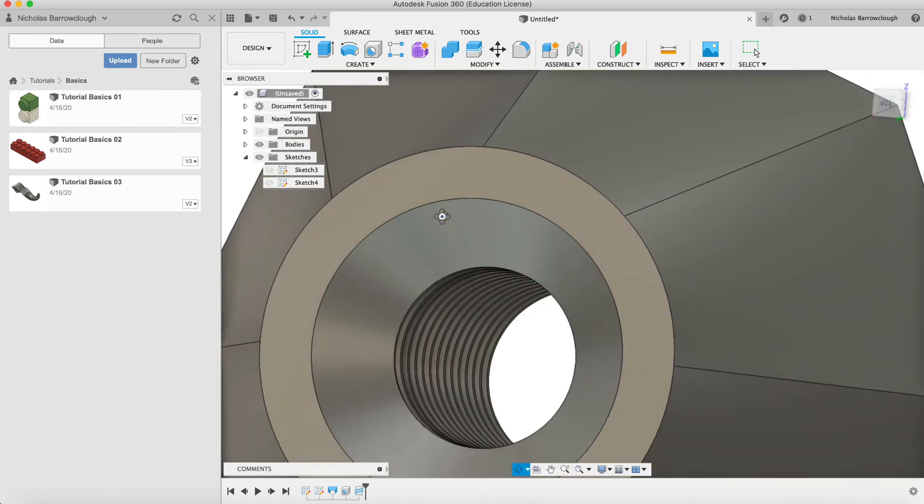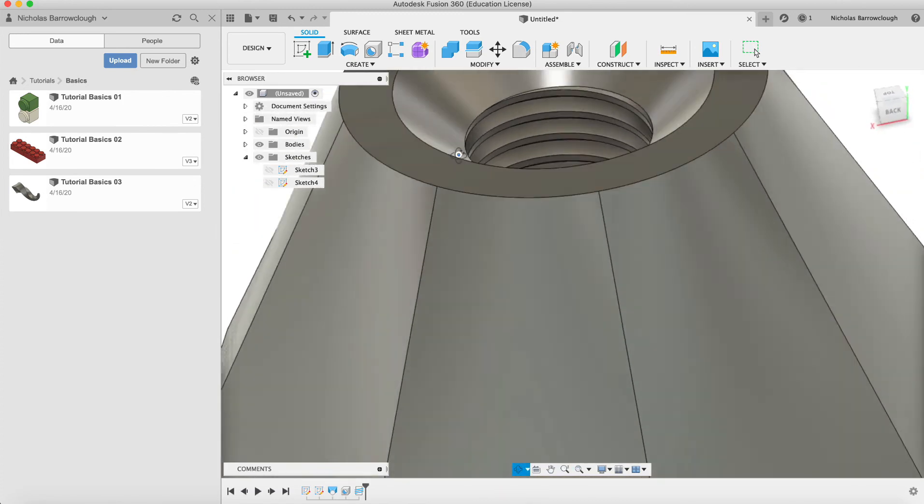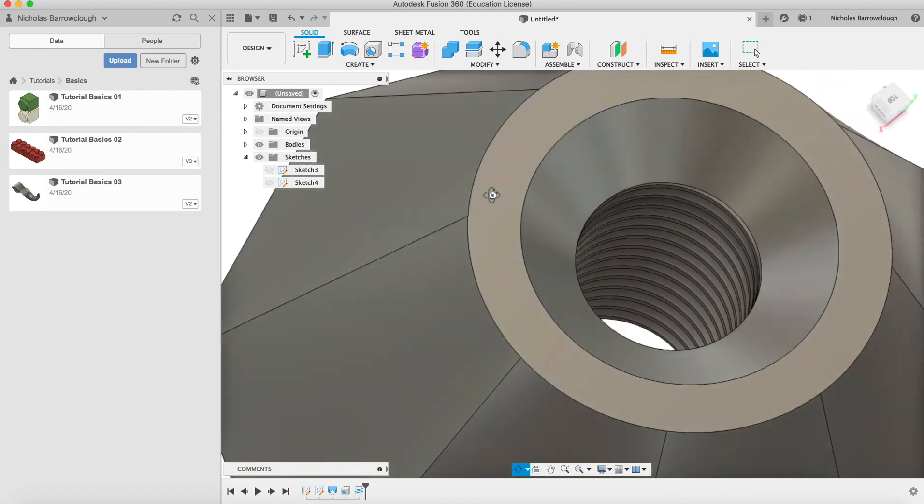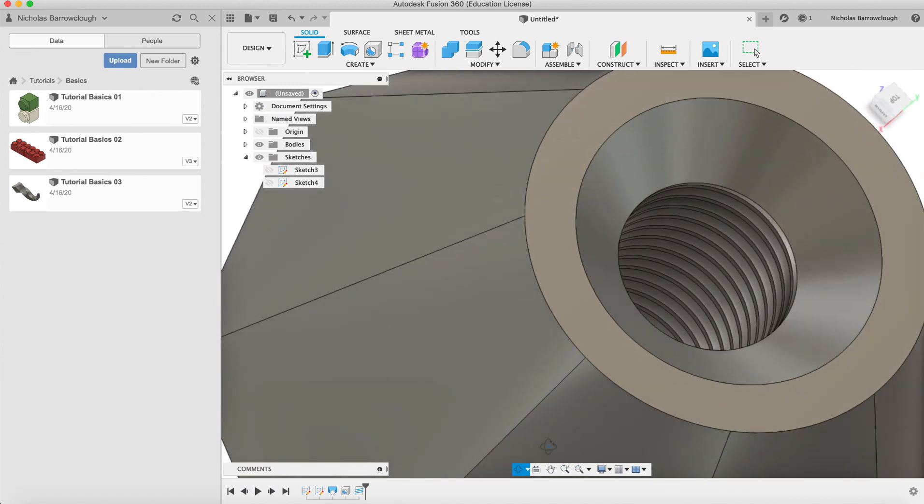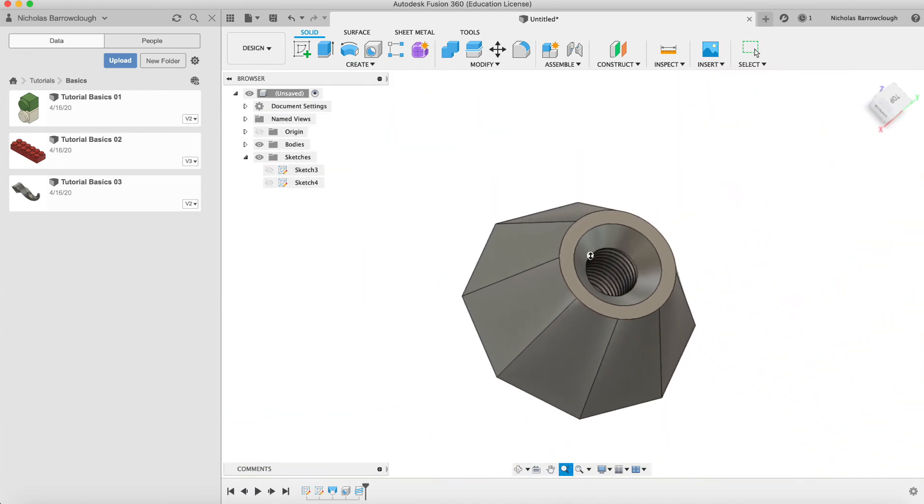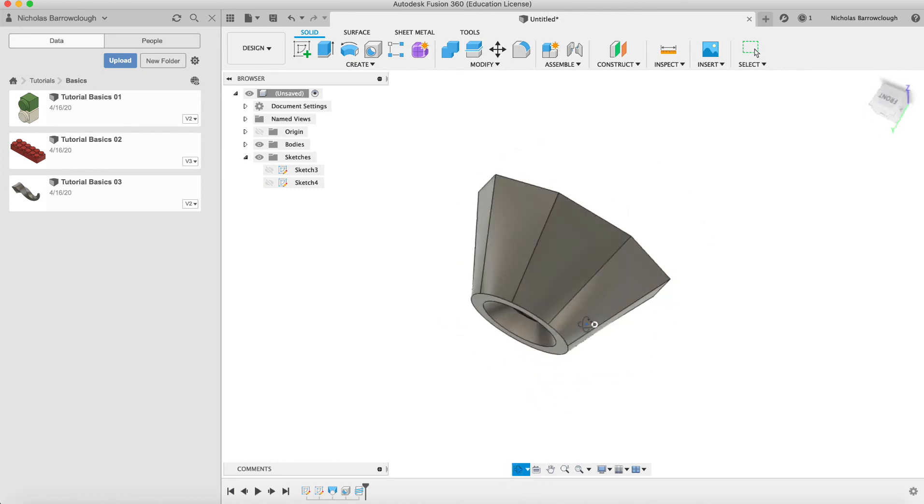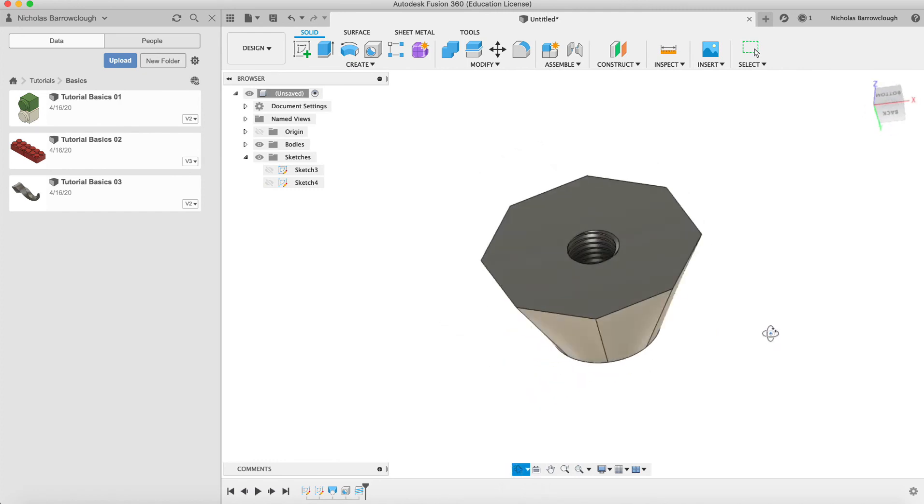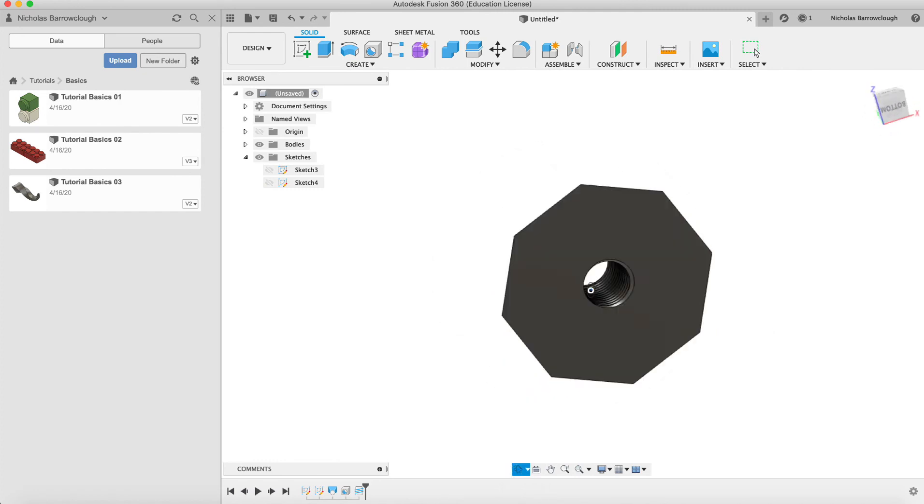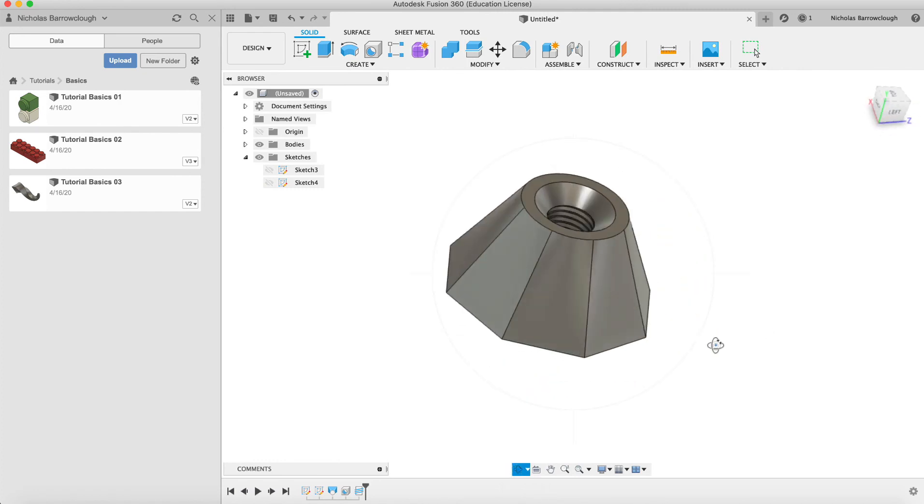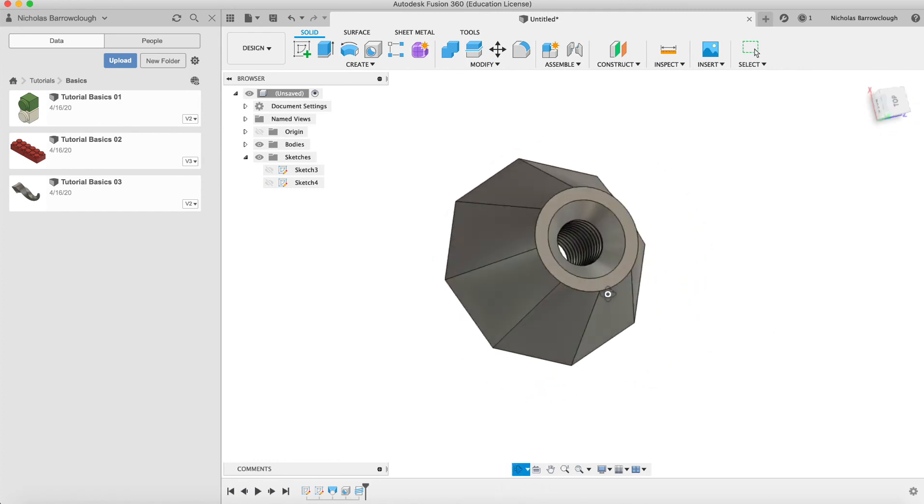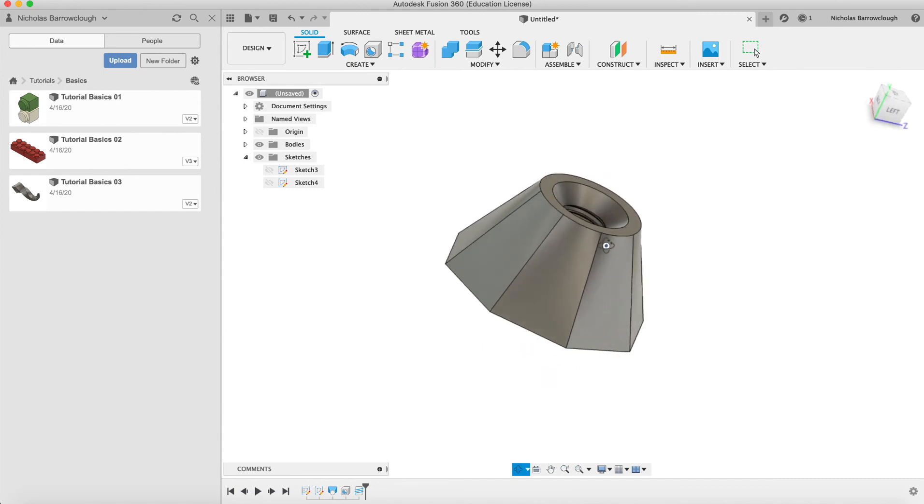If you wanted to make a matching bolt to go through there, we're going to cover that in the next tutorial. But that basically is our threaded funny shape that we've lofted and how to assign a thread to it and make a hole through there.